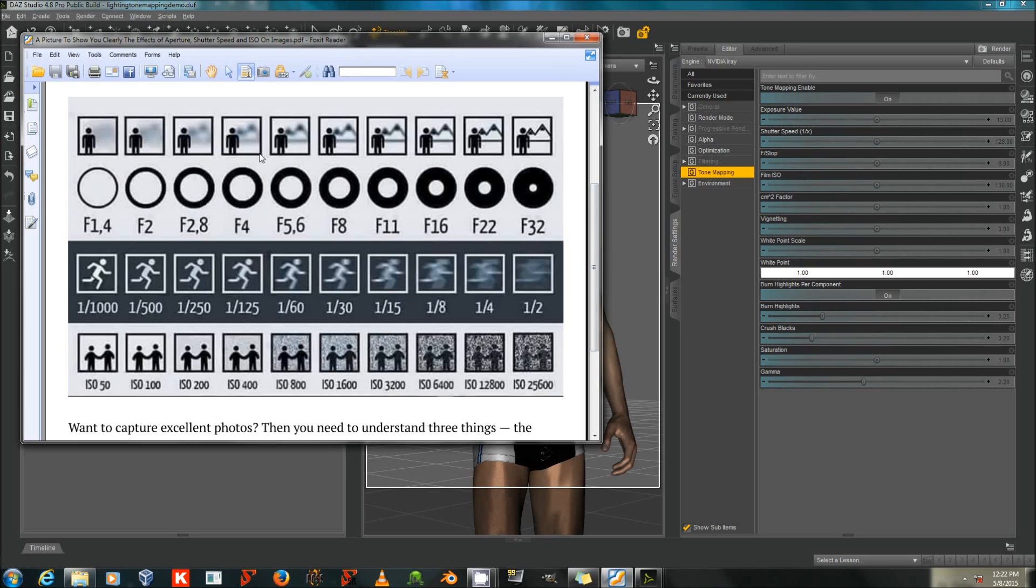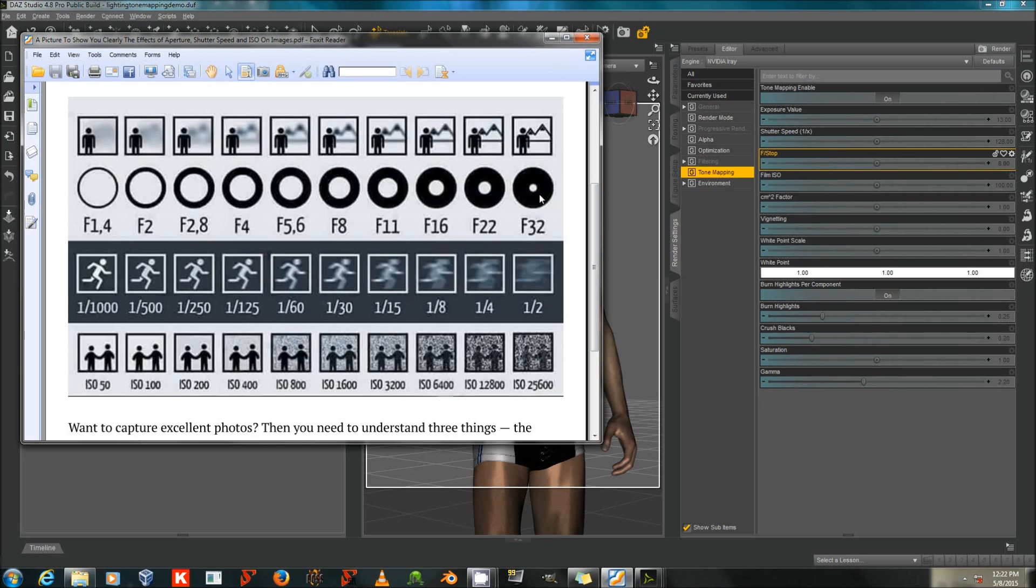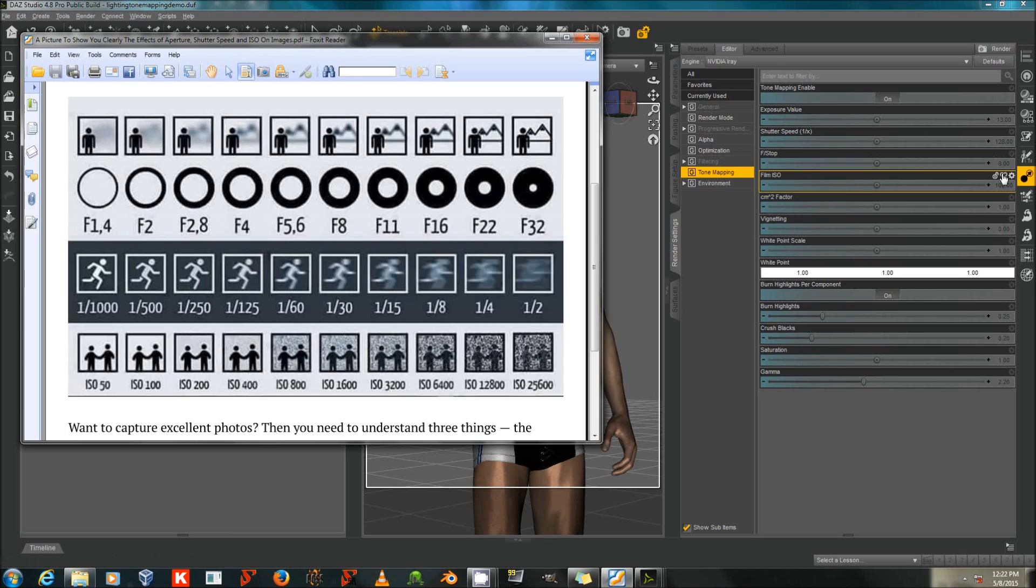Aperture, or F-stop here in the settings, in a camera is how big or small the hole is that the light comes through when the picture is taken. A larger value of F, like 32, is actually a smaller hole, and a smaller value, like F1 quarter here, is actually a larger hole. Of course, more light gets through a larger hole, so in general, the scene will be brighter if the F-stop value is smaller. And as you can see, 8 is a moderate value on this continuum that the infographic provides.